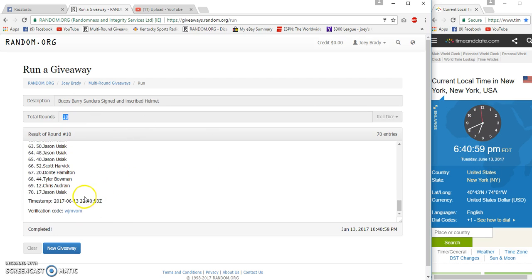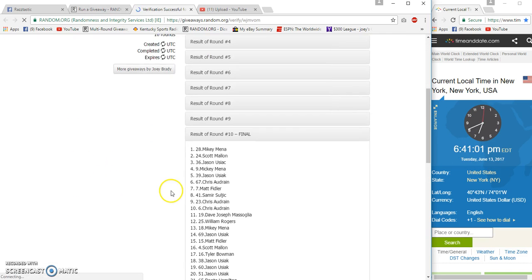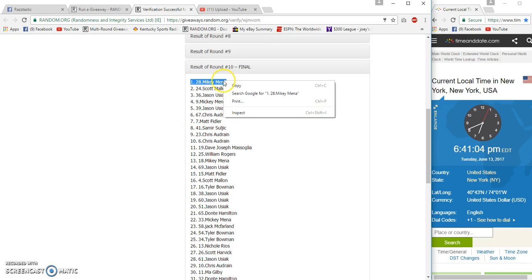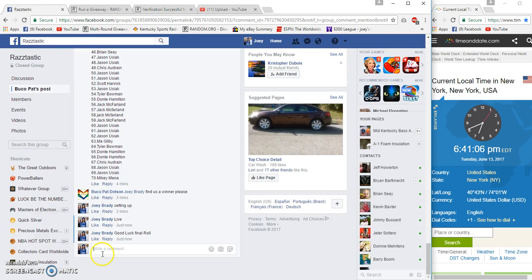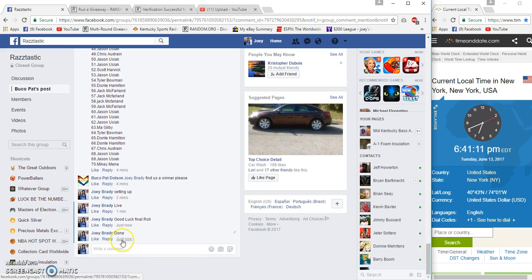Or 53, verification number 28. Congrats. 9, 6:41 Eastern.